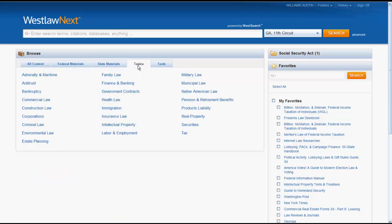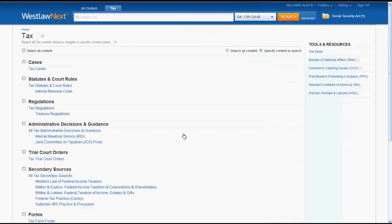The Topics tab allows users to browse for laws and resources based on a variety of broad legal topics. Just because your topic is not listed does not mean that there are no resources available on that topic — the topics listed are simply the ones with the most resources available on WestlawNext. If we click on a topic, in this case we will click on Tax, you can see that the topic is further divided up by resource type.